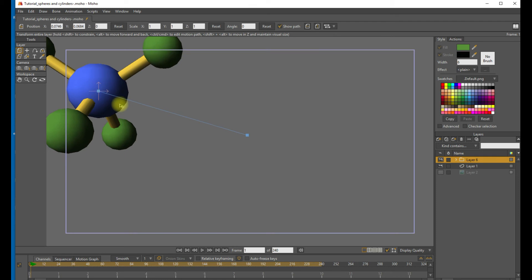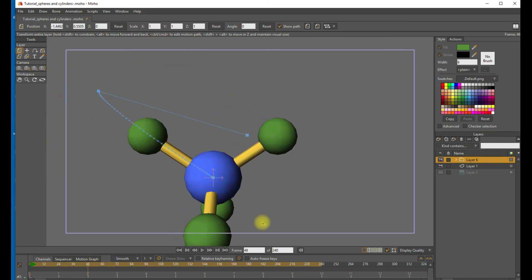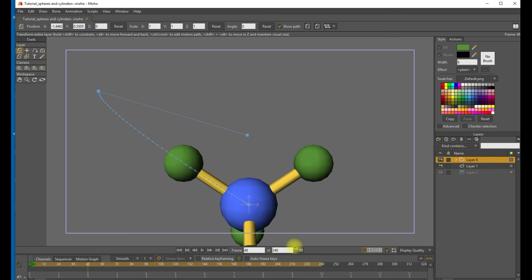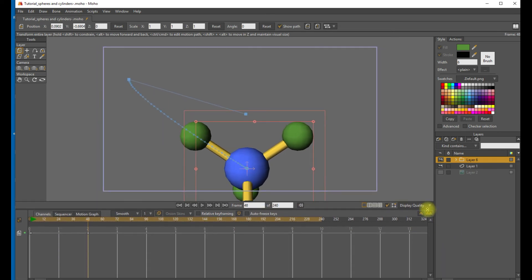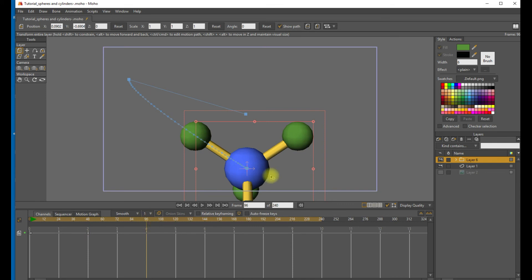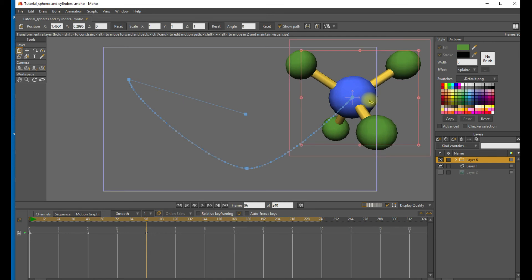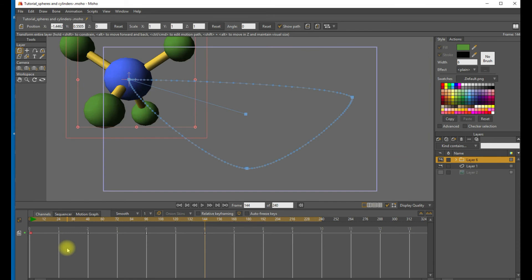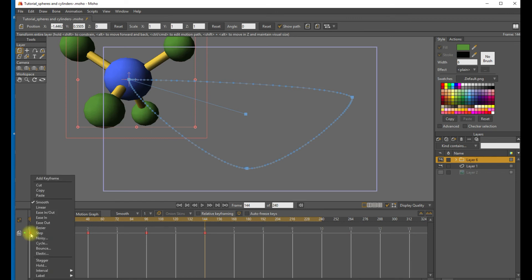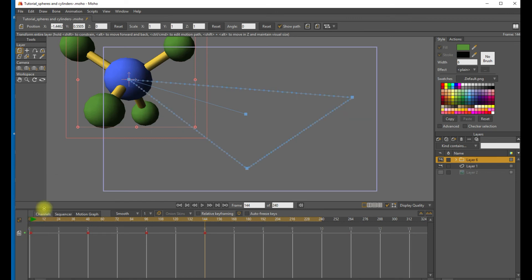So starting in frame one, let's place our molecule at the upper left. And then at frame 48, let's have this bounce off an invisible wall at the bottom of the frame. And at frame 96, it's going to rebound off that right hand side. And then at frame 144, we'll have to go back to the beginning. So let's copy that keyframe at frame one and just paste that in at 144. And I'm going to apply a linear interpolation so that it looks like it's bouncing around. Just makes it look a little bit snappier.